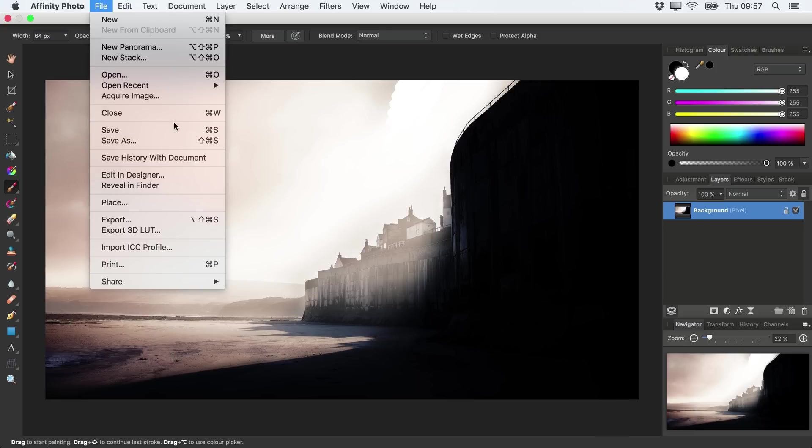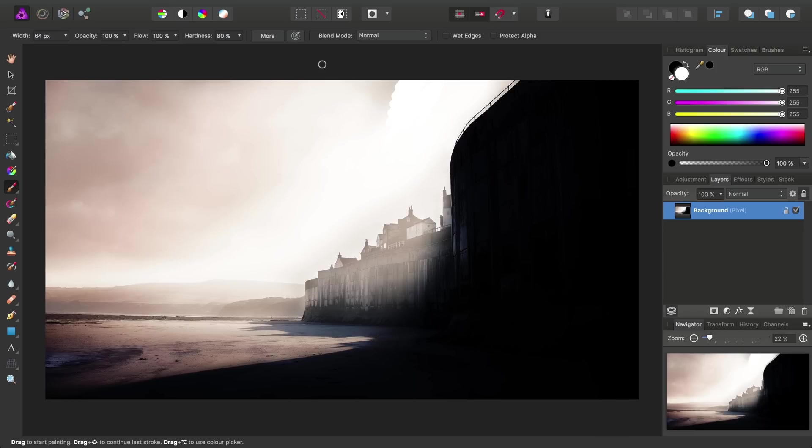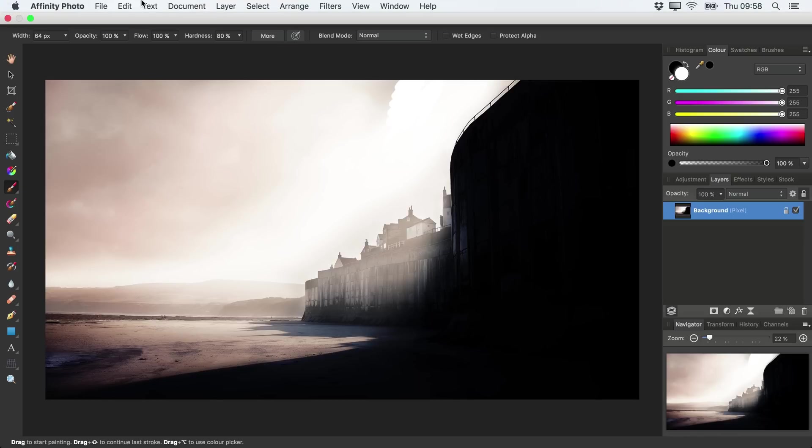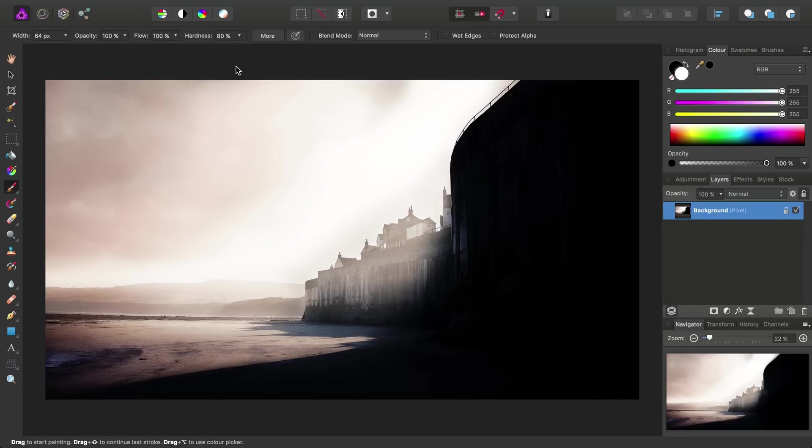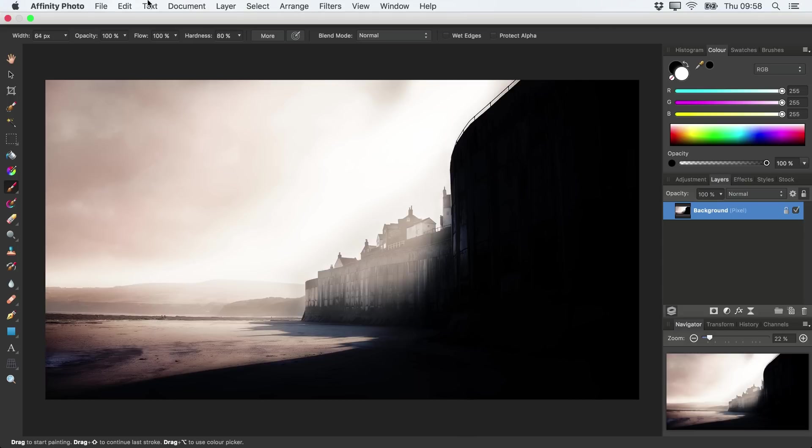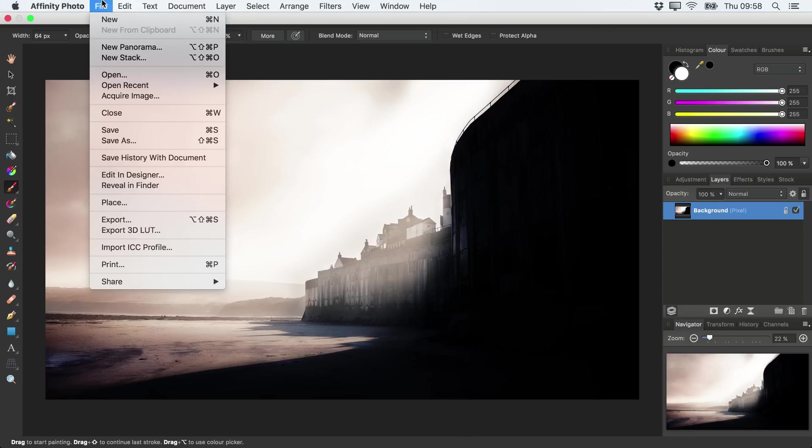So rather than saving, let's look at a different approach. We'll undo that paintbrush work we've just done. And this time, we'll go to the File menu and we'll choose Save As.